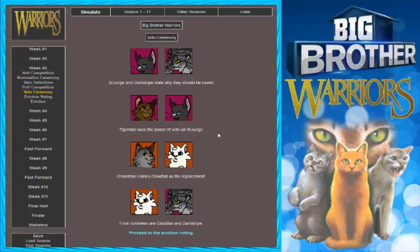Alright. Greystripe names Cloudtail as a replacement. Final nominees are Cloudtail and Darkstripe. Who do you want out? I really don't care with these two. I don't either actually.